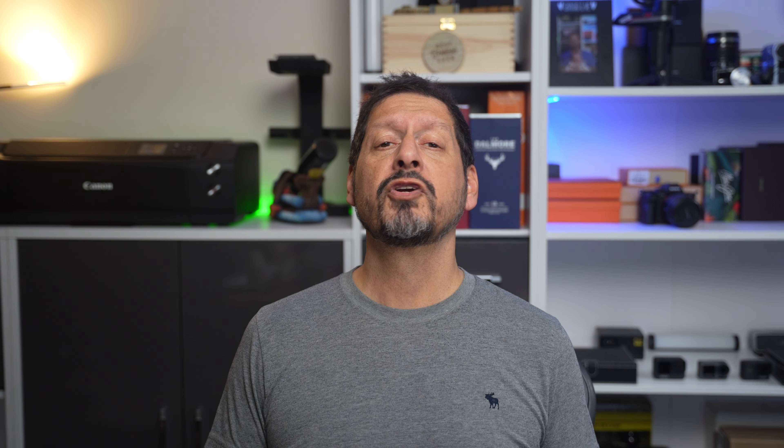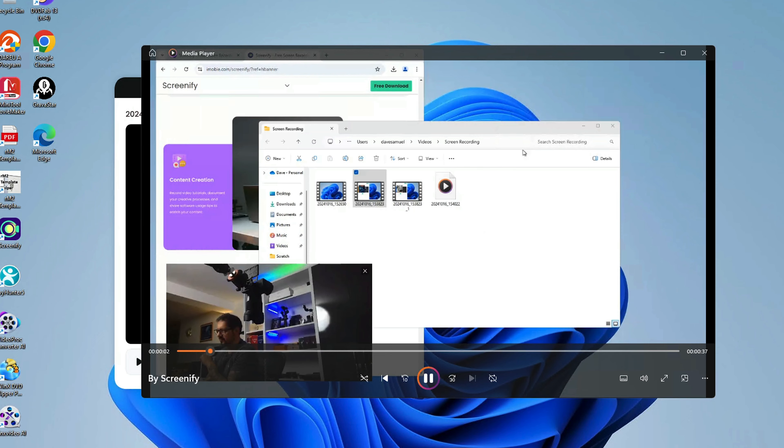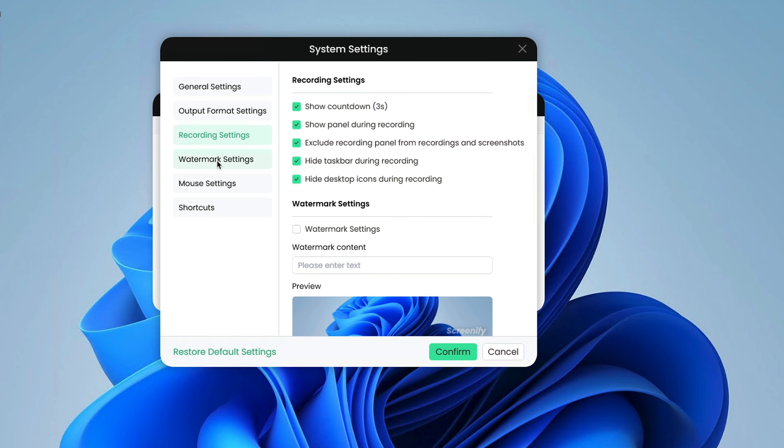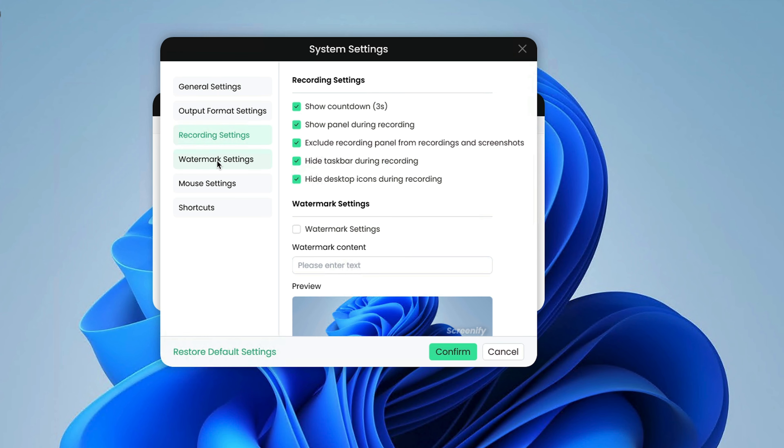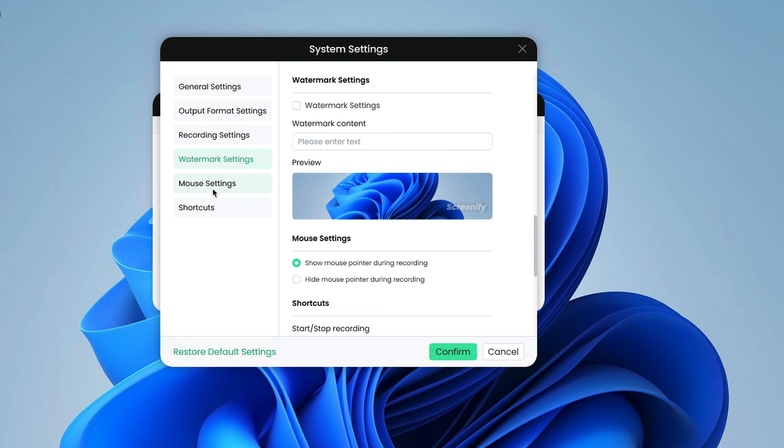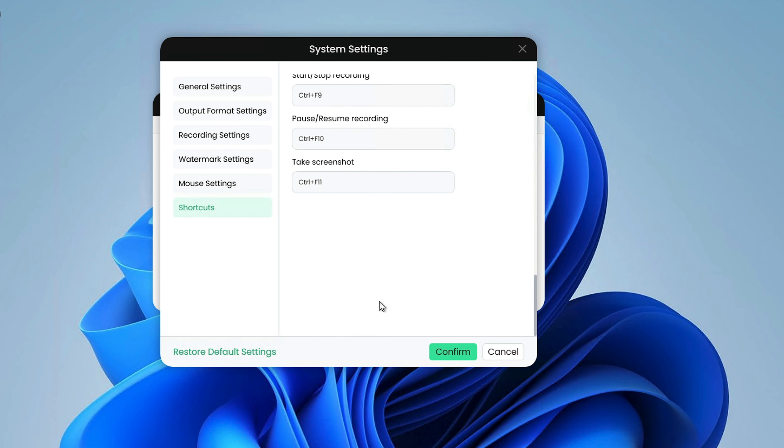Screenify also has some helpful features to make recording easier. You can hide the toolbar while recording to avoid distractions, there are keyboard shortcuts to quickly control your recordings, and if you make a mistake there's a tool to cut out parts you don't want. One thing to note for Mac users: you'll have to install a special audio driver to record system sounds, but Screenify gives clear instructions on how to do this. Once your recording is complete, you can export it and view it in any video viewer you wish.